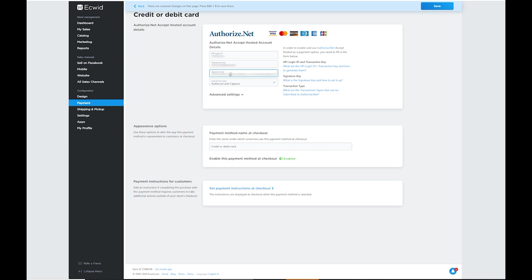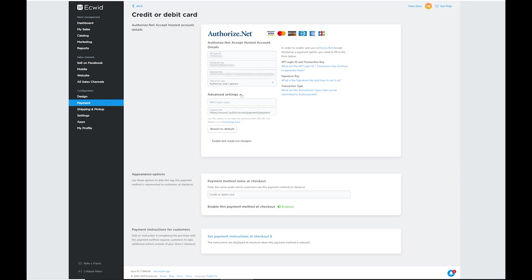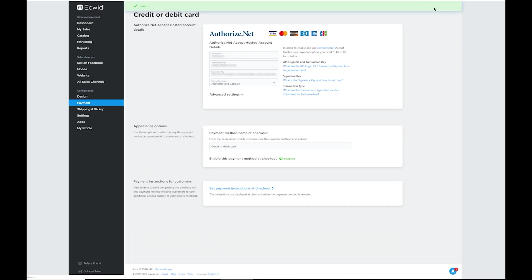This fourth one, you want to make sure that one's set to Authorize and Capture. And then if you want to open up the advanced setting, just make sure that the test mode is not turned on. You want to make sure that that check mark is not there. Once you have all that taken care of, go ahead and hit save and we can go back to the back office of ECWID, the main page here.